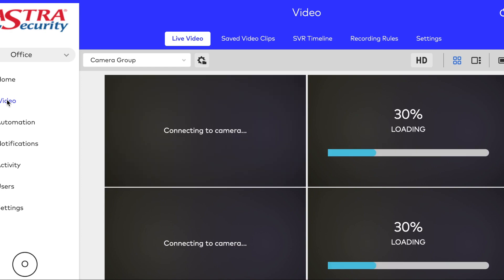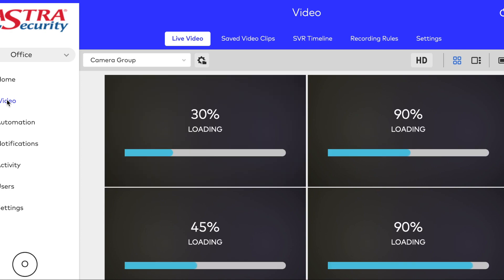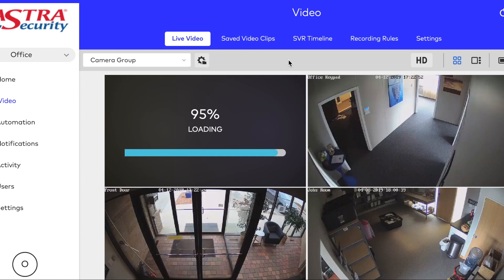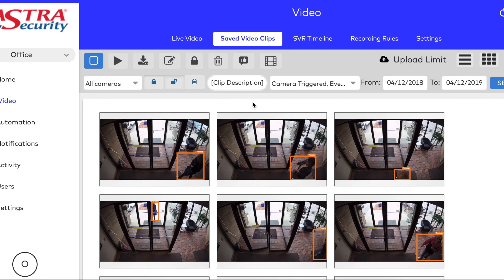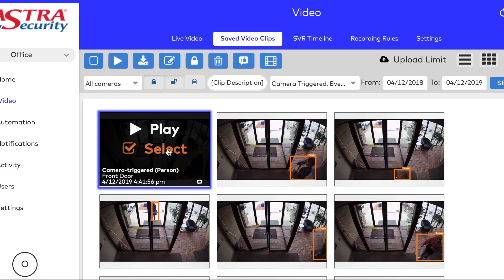When you first log in, click on Video. You'll then go to Saved Video Clips.